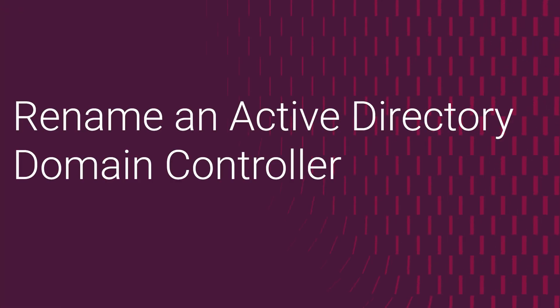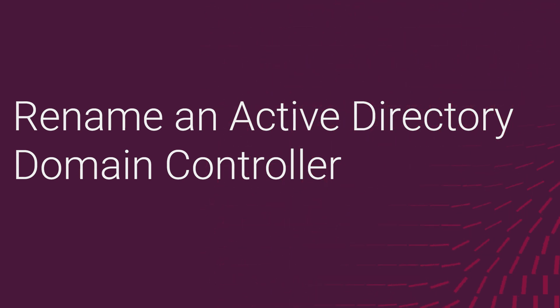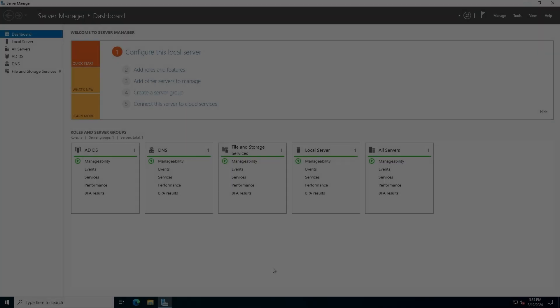Hello, this is David. I'm a principal engineer at Dell, and in this video I'm going to be covering how to properly rename an Active Directory domain controller.